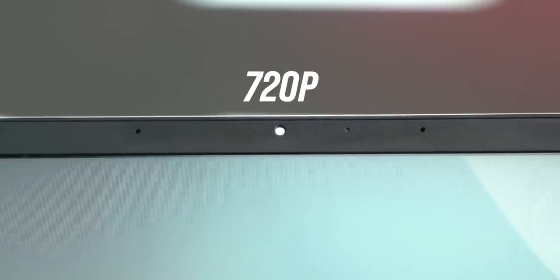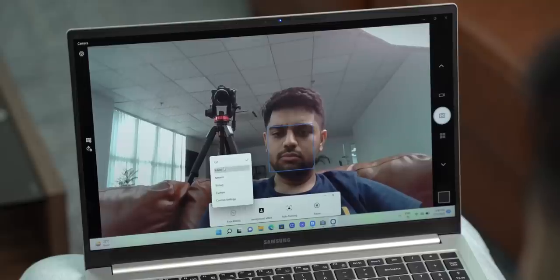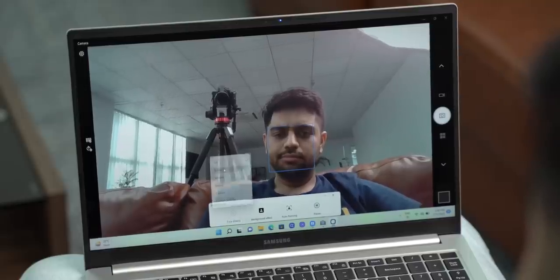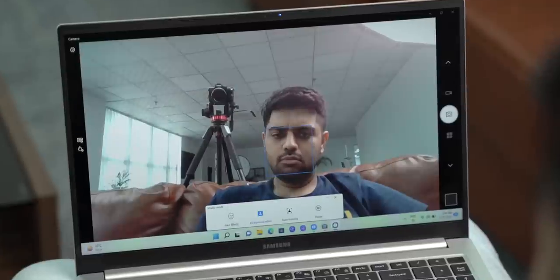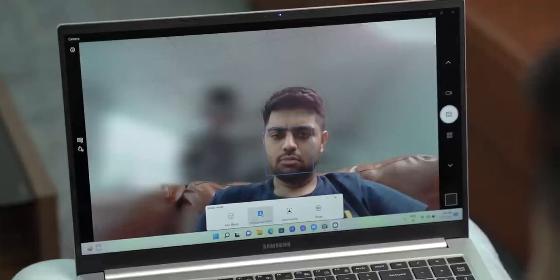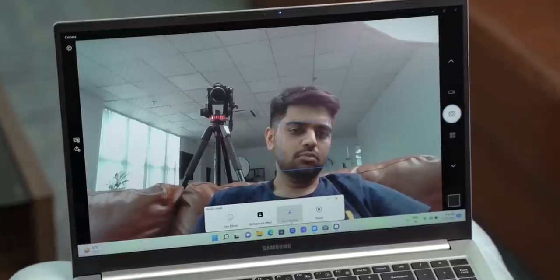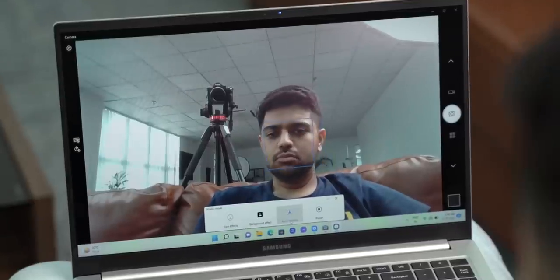The webcam is a usual 720p camera, but there are cool Samsung Studio features, which bring face effects, blur in the background, and autoframing, which adjusts the frame depending on the movement.